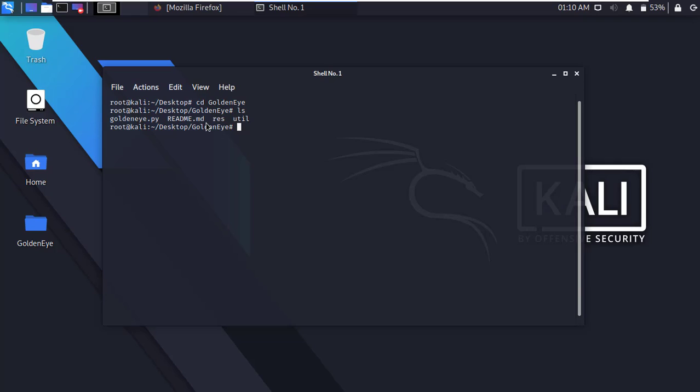Before run the script, we have to give execute permission. Type chmod triple seven golden eye dot py and press enter.